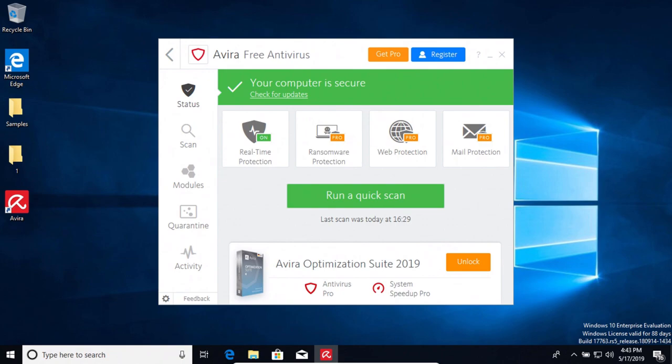And I would also like to mention that the best antivirus on the planet, in my opinion, is you the user. Nothing beats education, especially when you know the do's and don'ts of the internet.